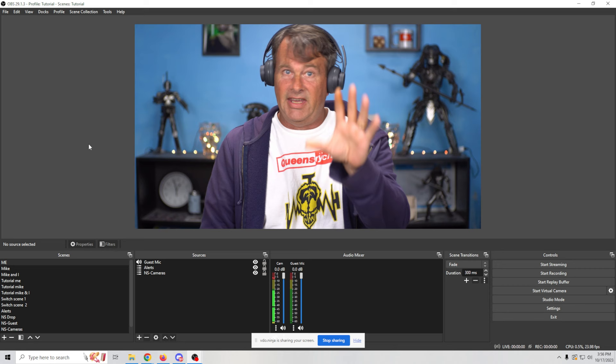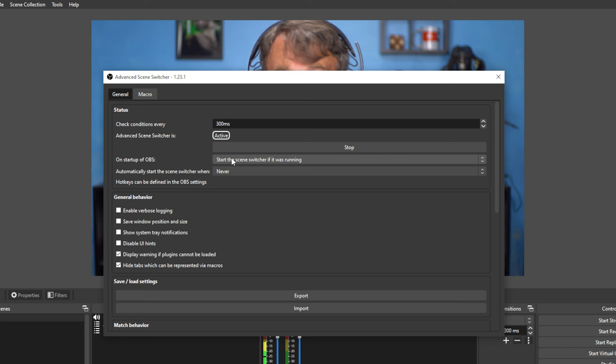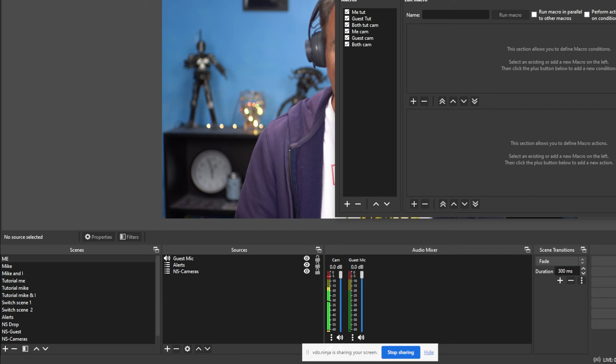I can't wait to show you how this works. So all you have to do is go to tools and advanced scene switcher and it's always going to start out on general and you can see it's active, but I can click stop and it will stop flipping back and forth between the screens. And we're going to do that just for now so that I can show you how this is set up.